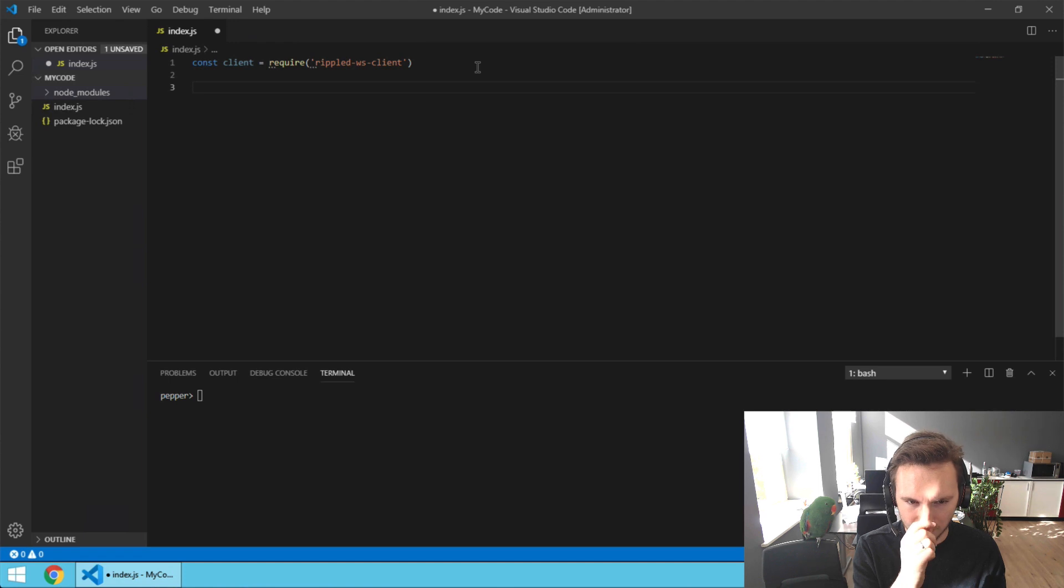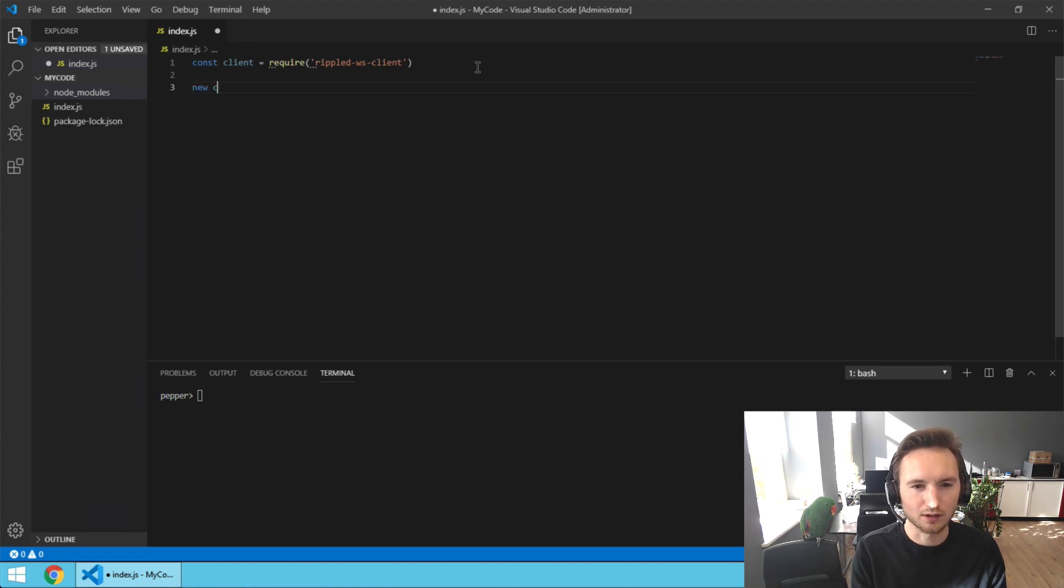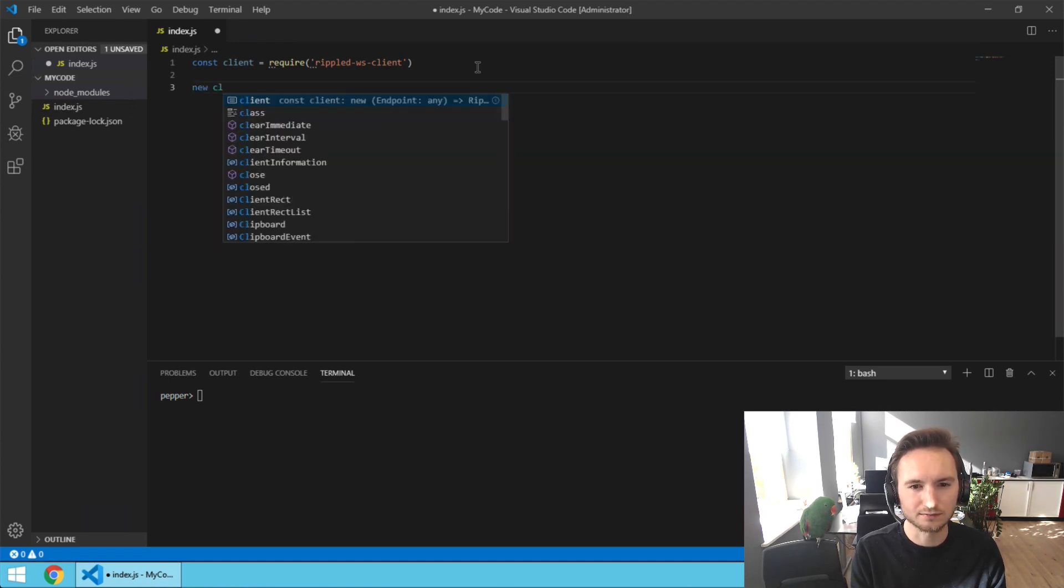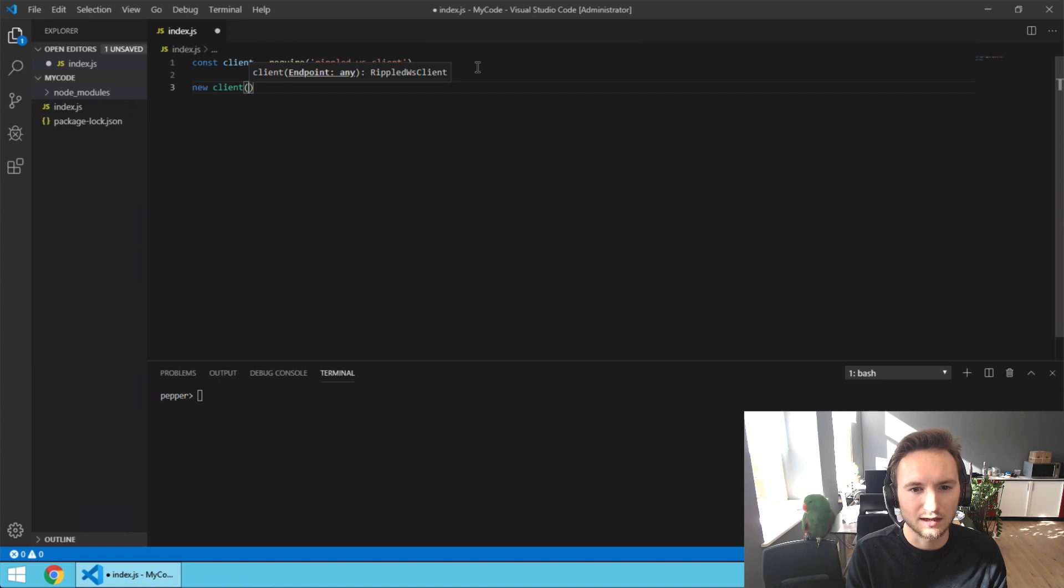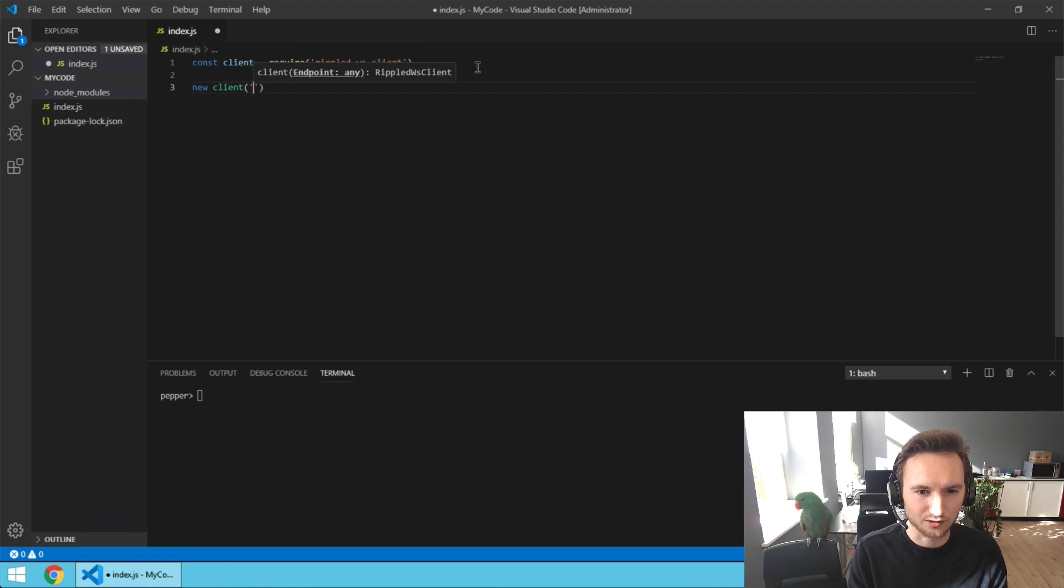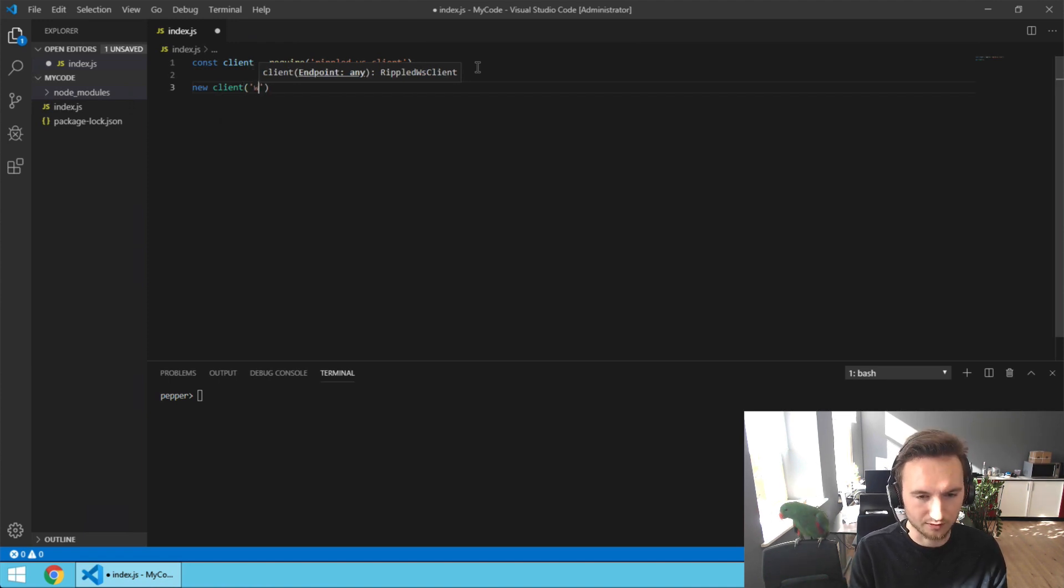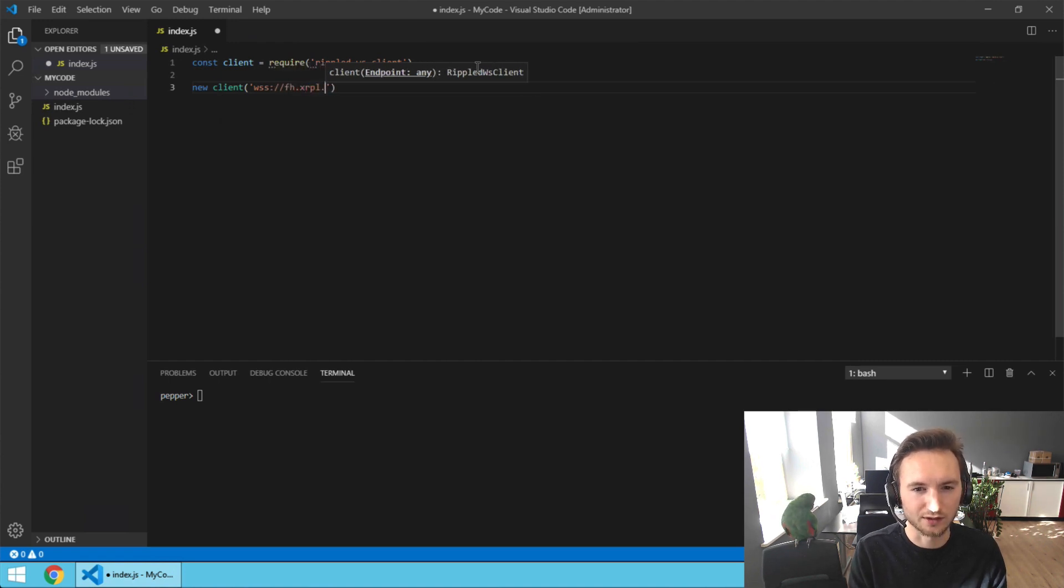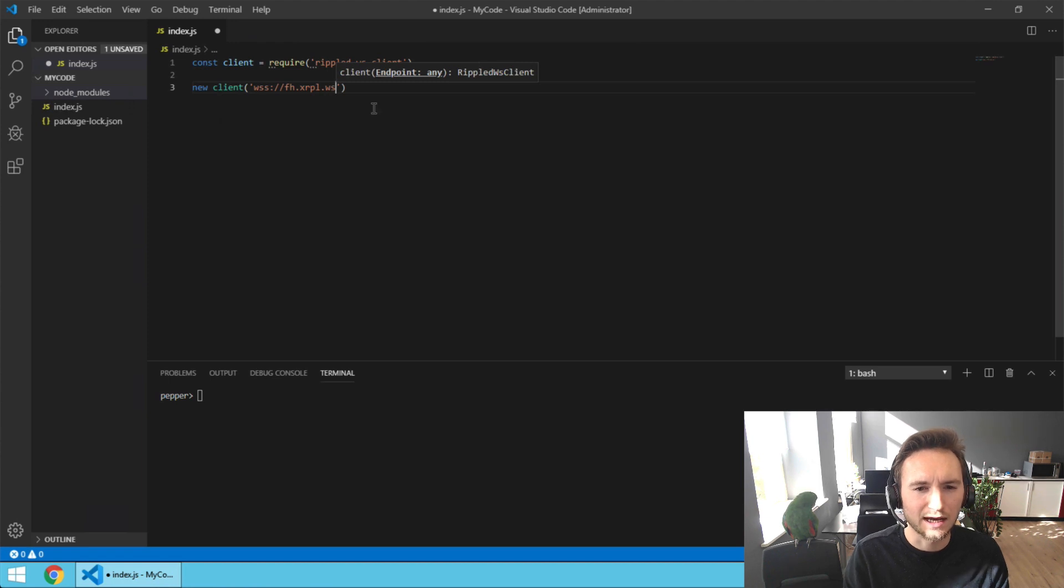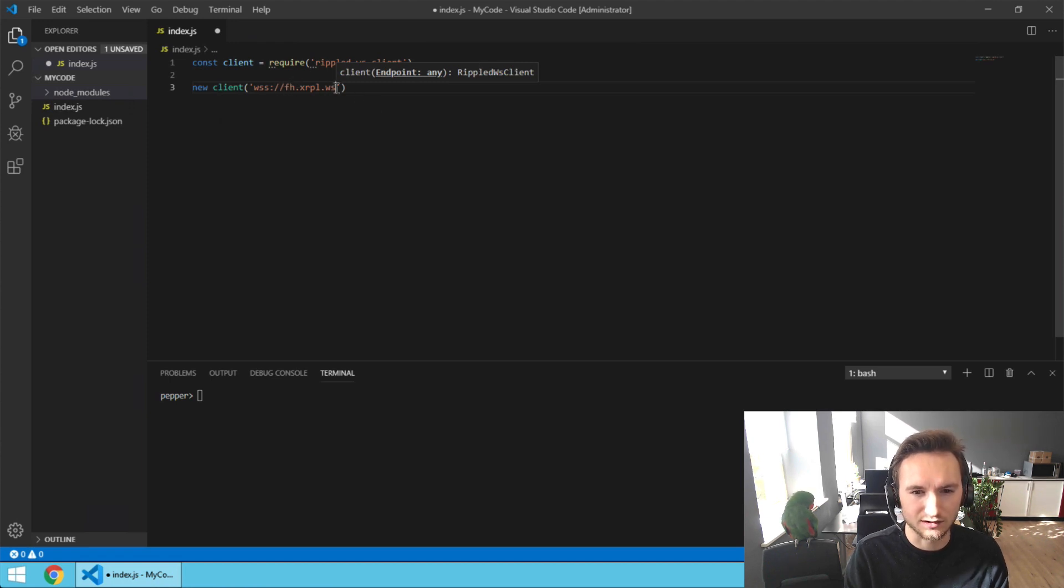Now we're going to say new client, and we're going to connect to wss://fh.xrpl.ws. This is actually a cluster I operate running ripple-d node.